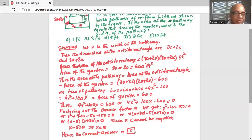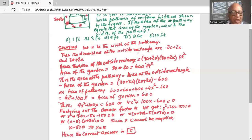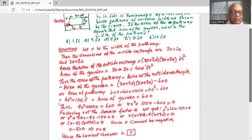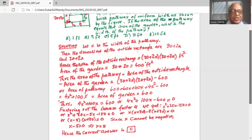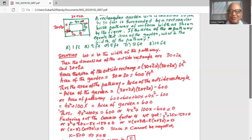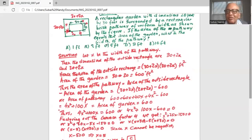Since x cannot be negative, x cannot equal −30. Therefore x − 5 = 0, and adding 5 to both sides gives x = 5, which is the width of the brick pathway. So the correct answer is option C, which is 5 feet.